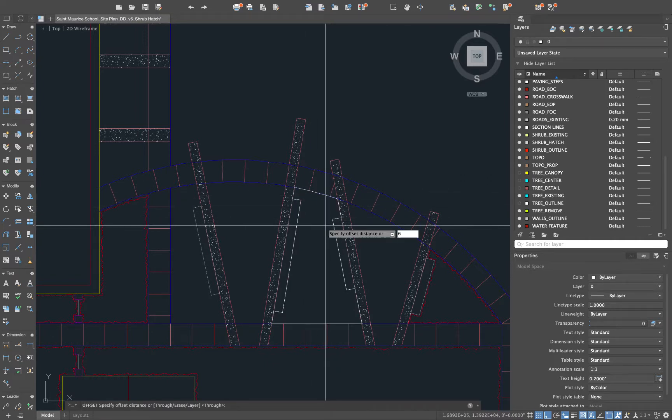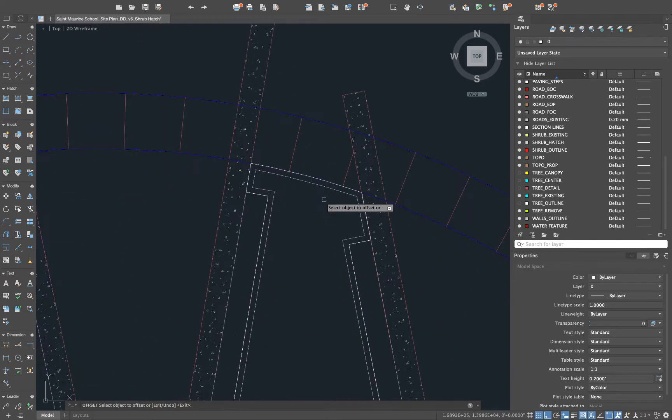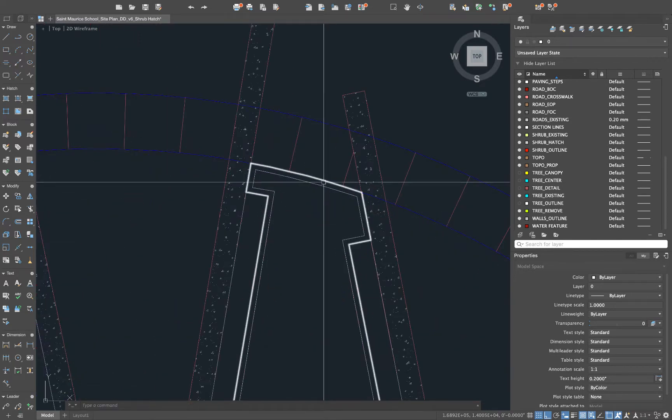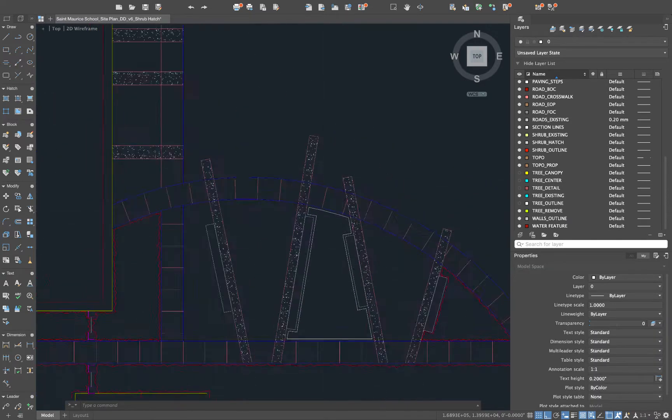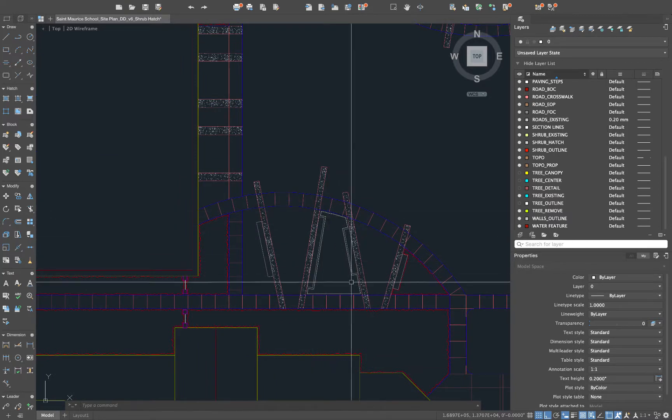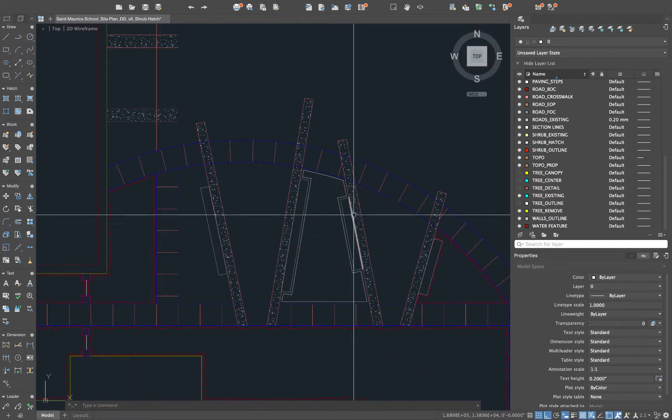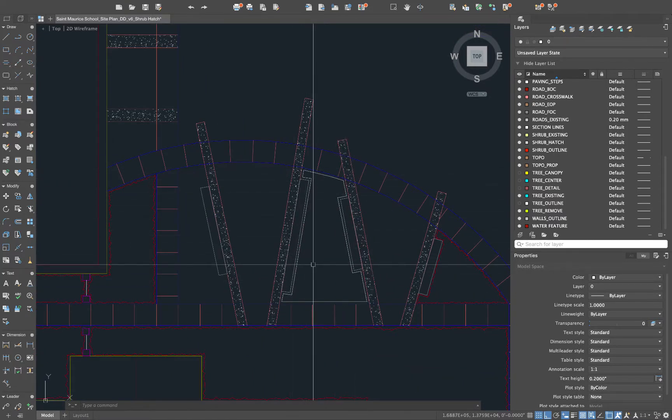The next step is just going to be to offset this and this number can vary. I'm going to do six inches just to bring it a little in off the edge. What this does is create the general shape of where we want that shrub outline to be.